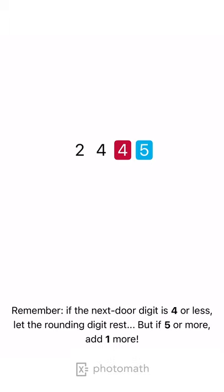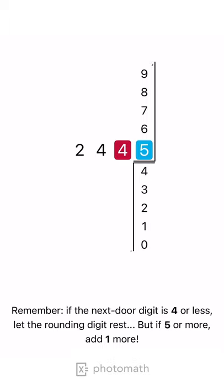Remember, if the next door digit is 4 or less, let the rounding digit rest. But if 5 or more, add one more.